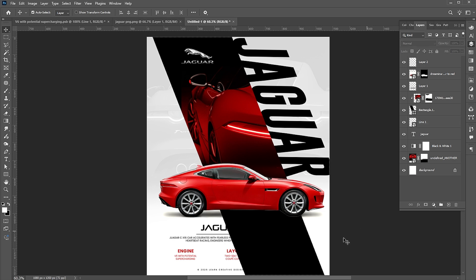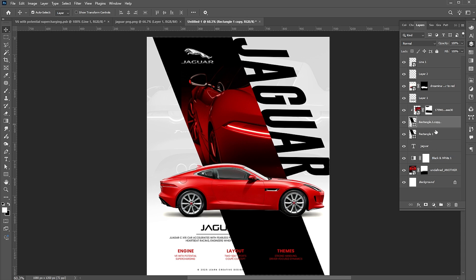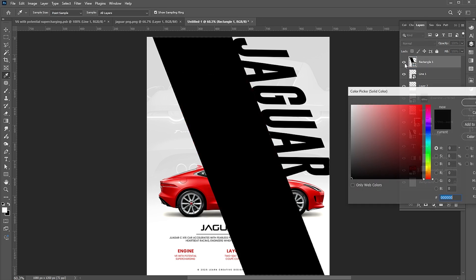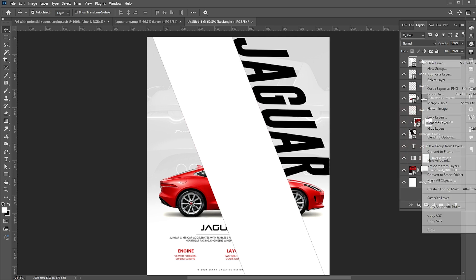Here you can see that the text on the black bar can't be displayed. First, select the text layer and drag it up in the layers panel. Then select the rectangle layer, press CTRL plus J for a copy of it, and drag it up in the layer panel. Change its color to white, then right click on its layer and choose Create Clipping Mask.